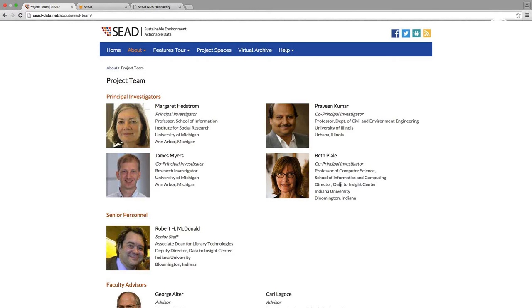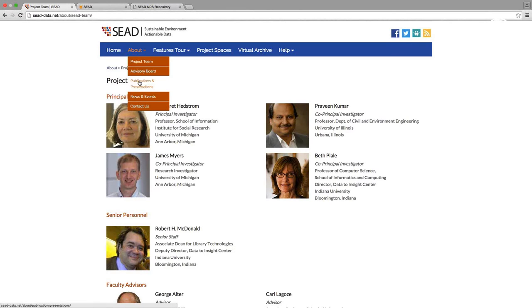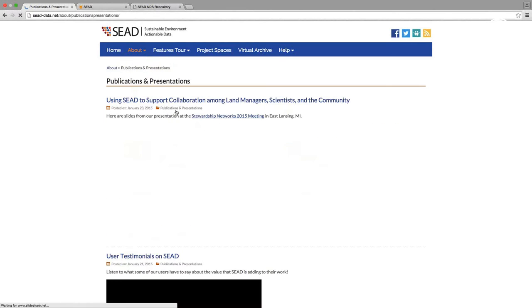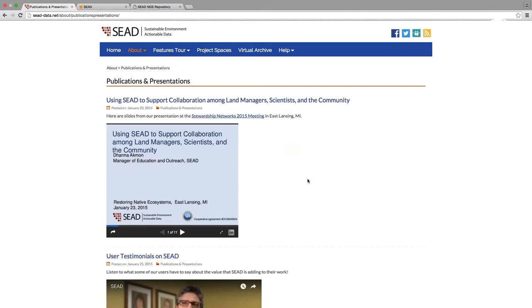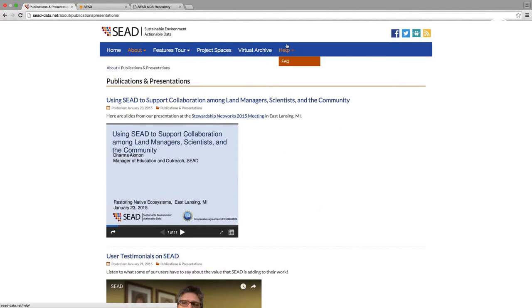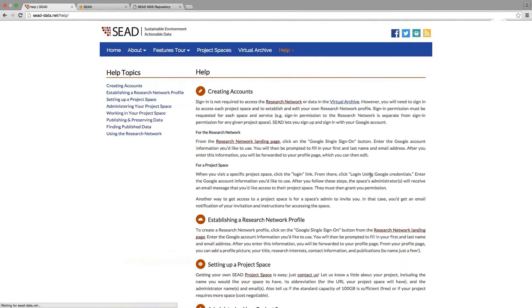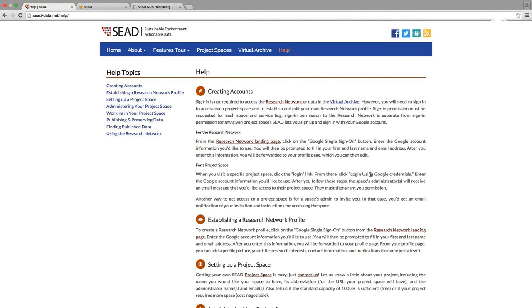Beth Plale, a professor and director of Data to Insight Center at Indiana University. SEED services are operated by a team spanning multiple institutions at the University of Michigan, University of Illinois, and Indiana University. I'm going to briefly draw your attention to the publications and presentations page.